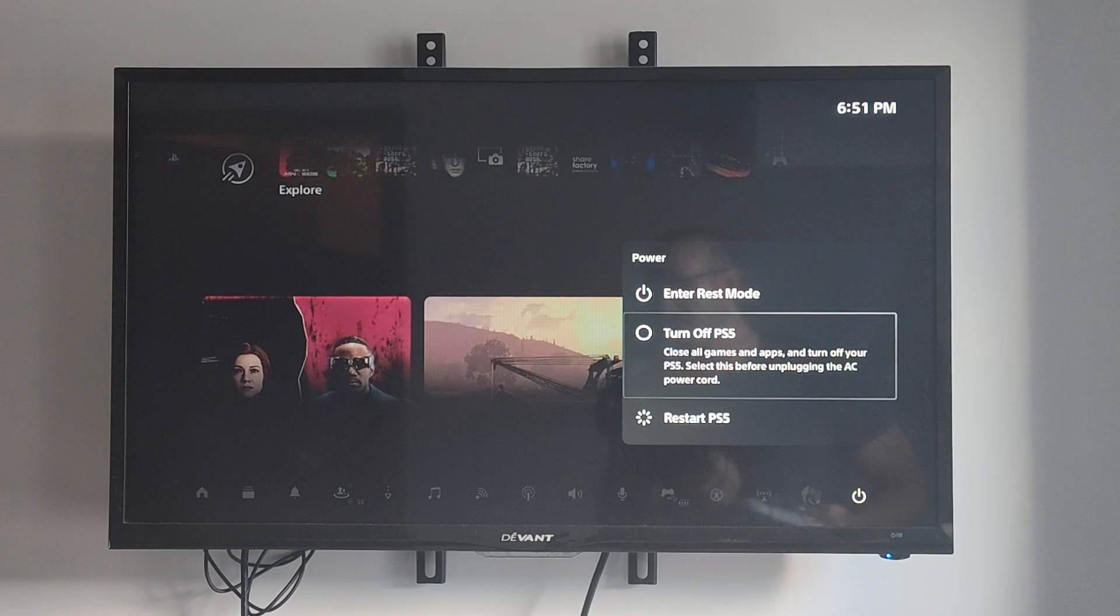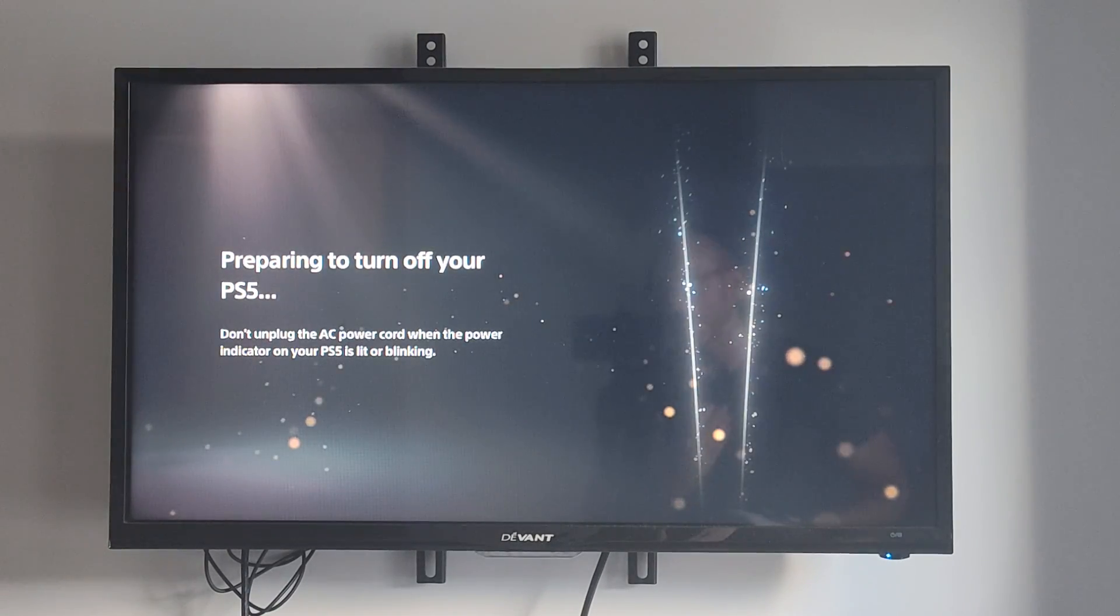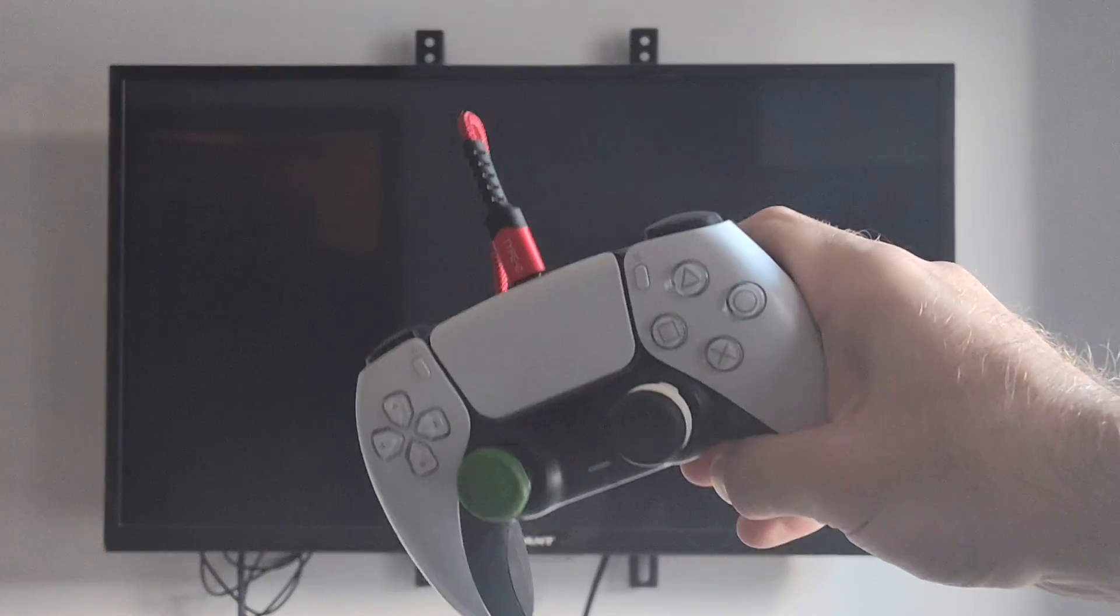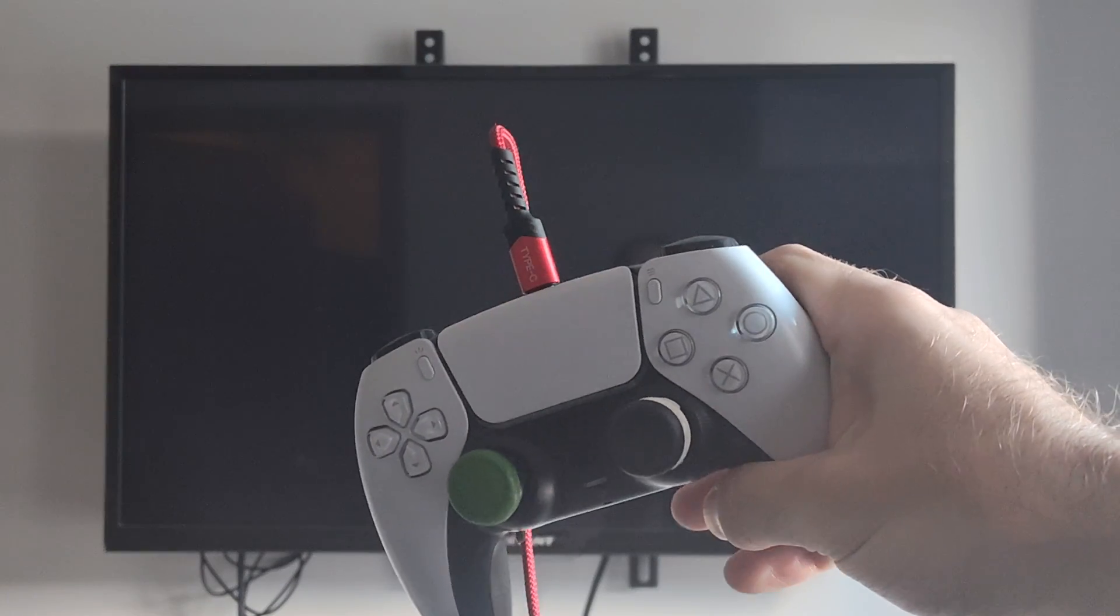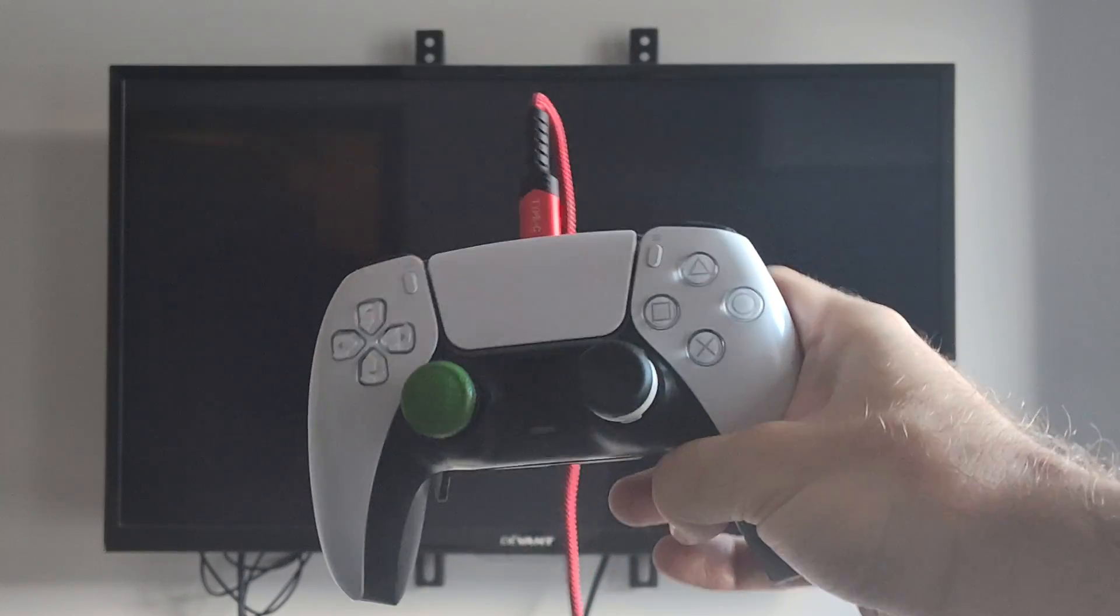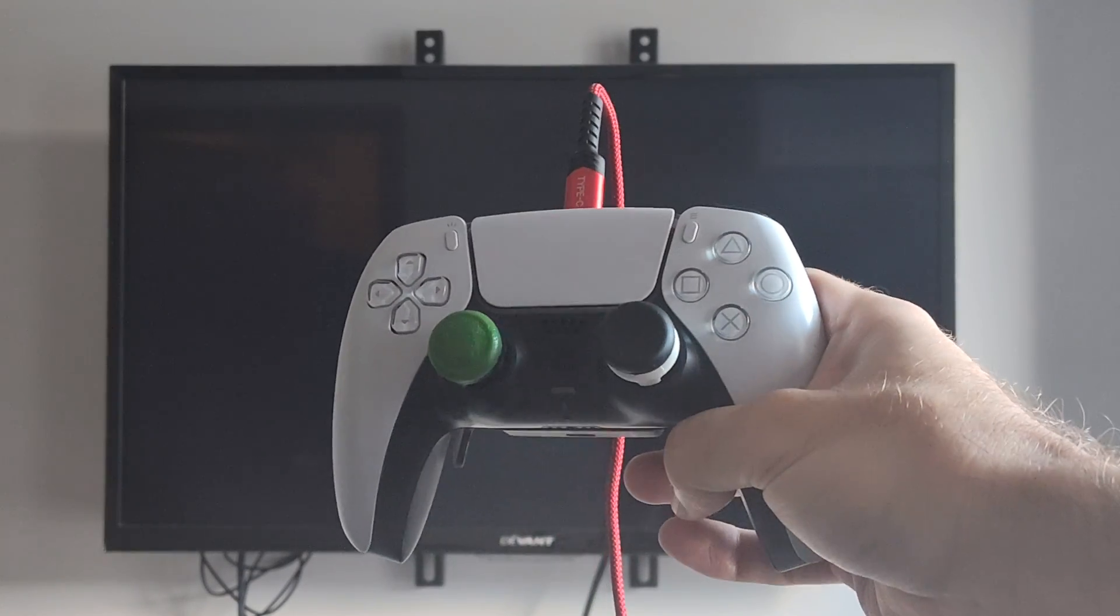If we do have any kind of corrupted data or corrupted games or something like that, repairing the console storage should go ahead and fix this. Now another thing is you want to plug it in with a USB cable to your controller, otherwise you won't be able to operate the menu.